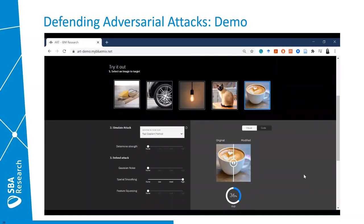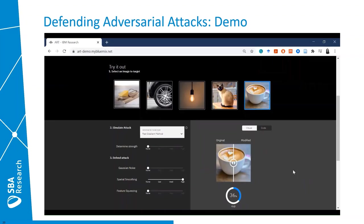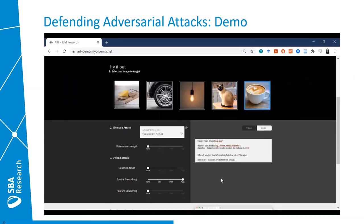This demo is part of the Adversarial Robustness Toolbox from IBM Research. I'm leaving the link in the presentation so you can try it out yourself. This toolbox implements many different attack strategies and defenses, and the code underlying everything simulated here can be written in just a couple of lines, making it really friendly for experimentation.